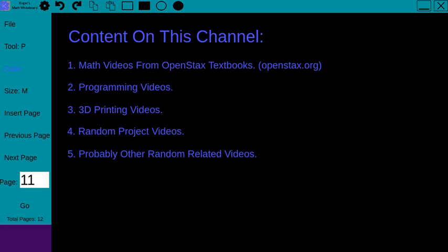So check them out if you haven't already. openstax.org—Stax is spelled with an X, one word.